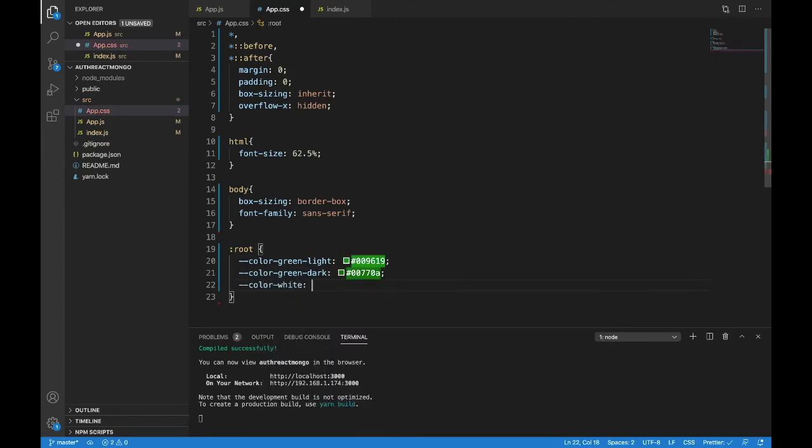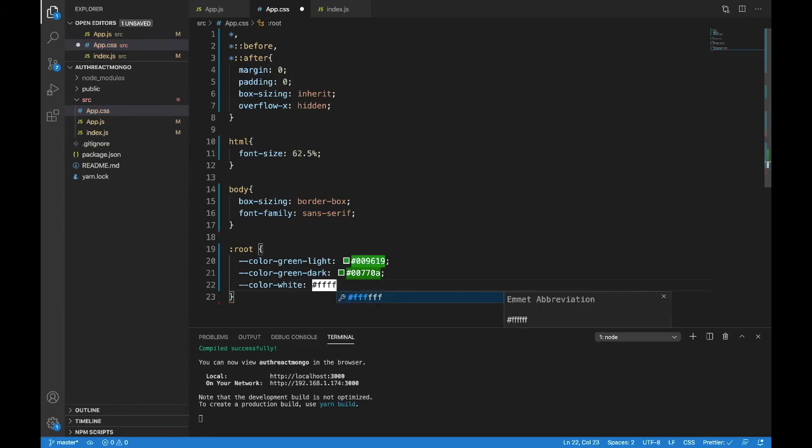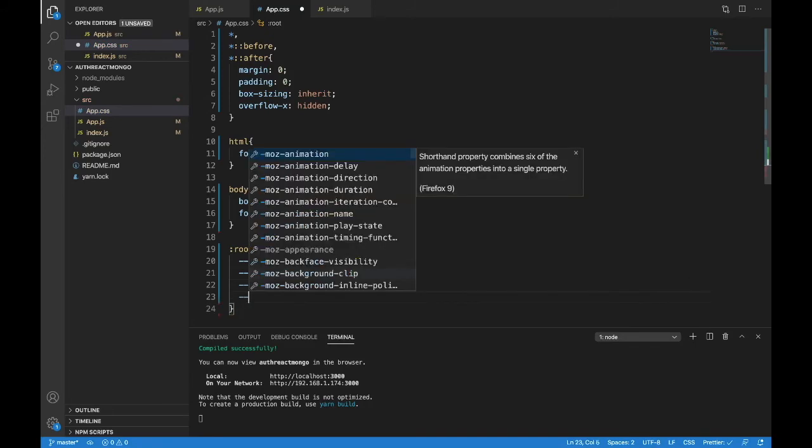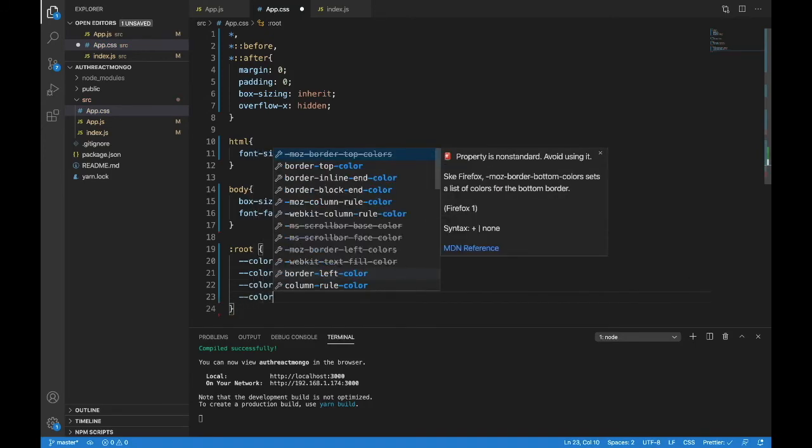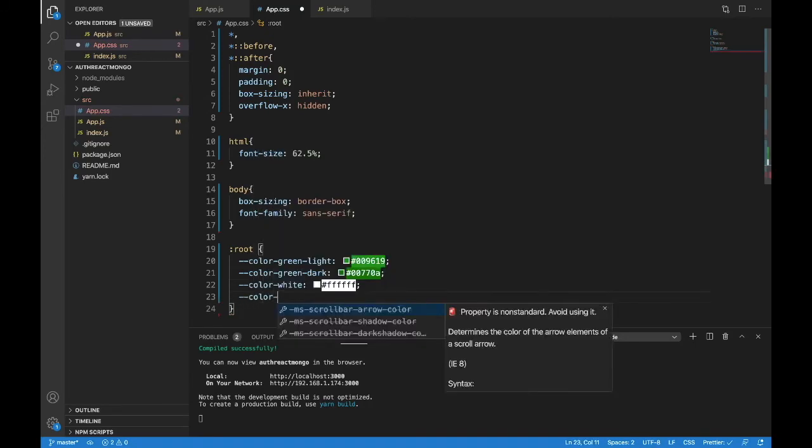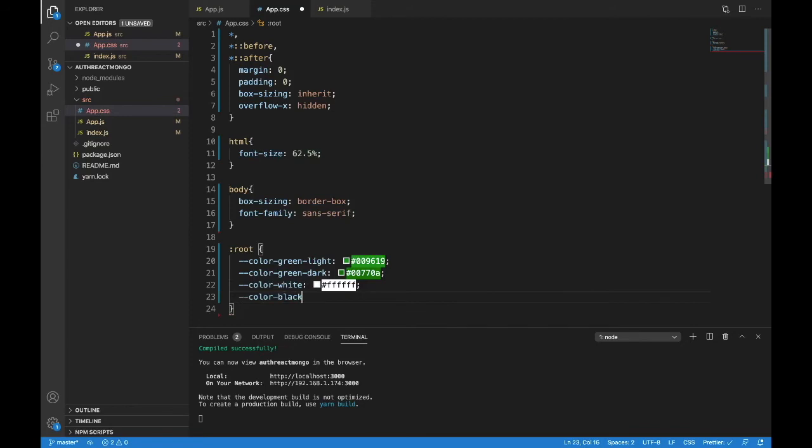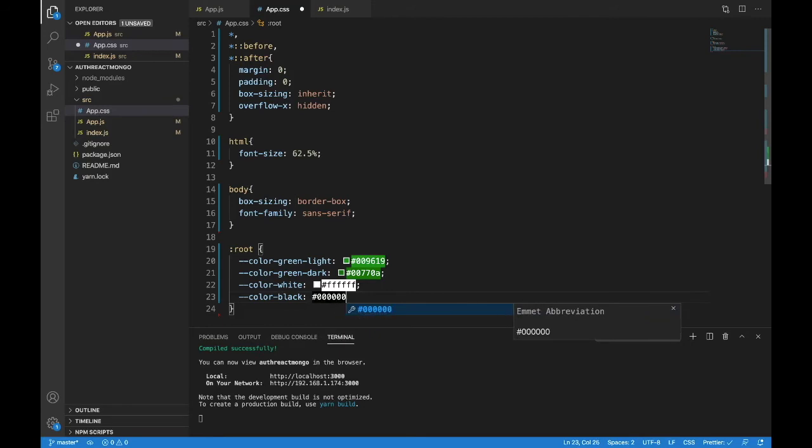Let's do one more here just to have it. I want to have color white. And that's simple. That one is just all Fs. And, you know, let's do color black as well while we're here. Color black. Black is all zeros, six zeros.